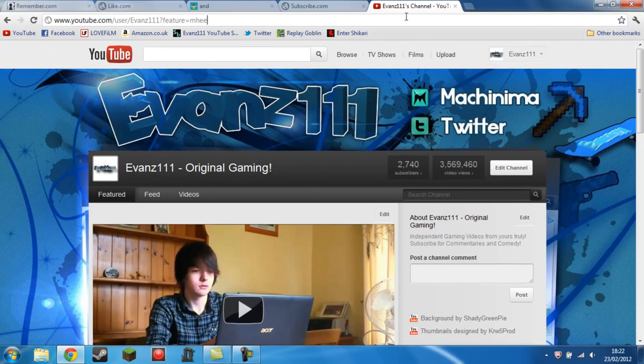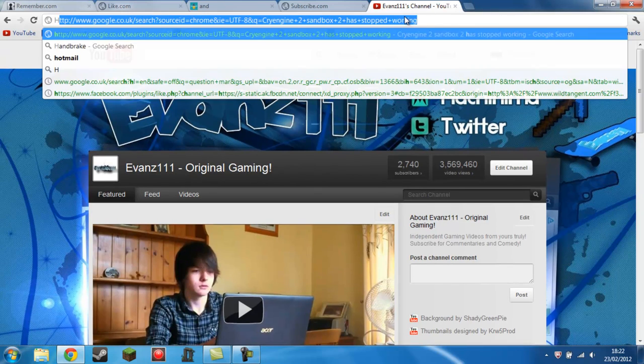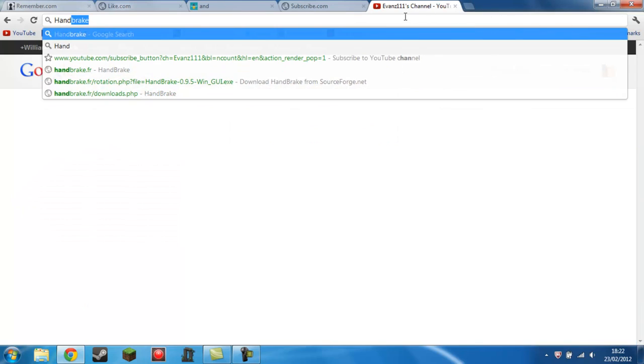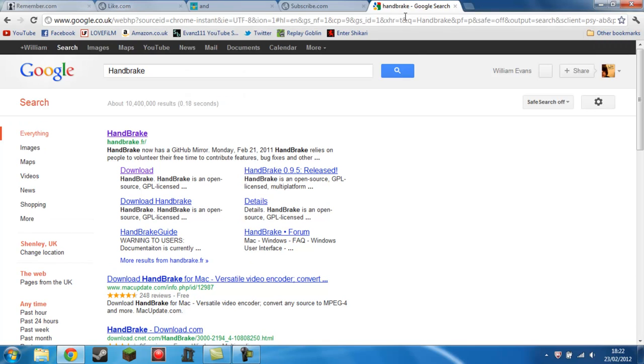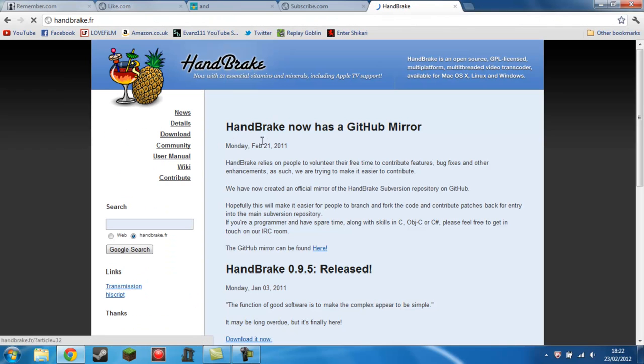So to fix this problem, you simply need to download a program called Handbrake. Now, Handbrake is a free program.